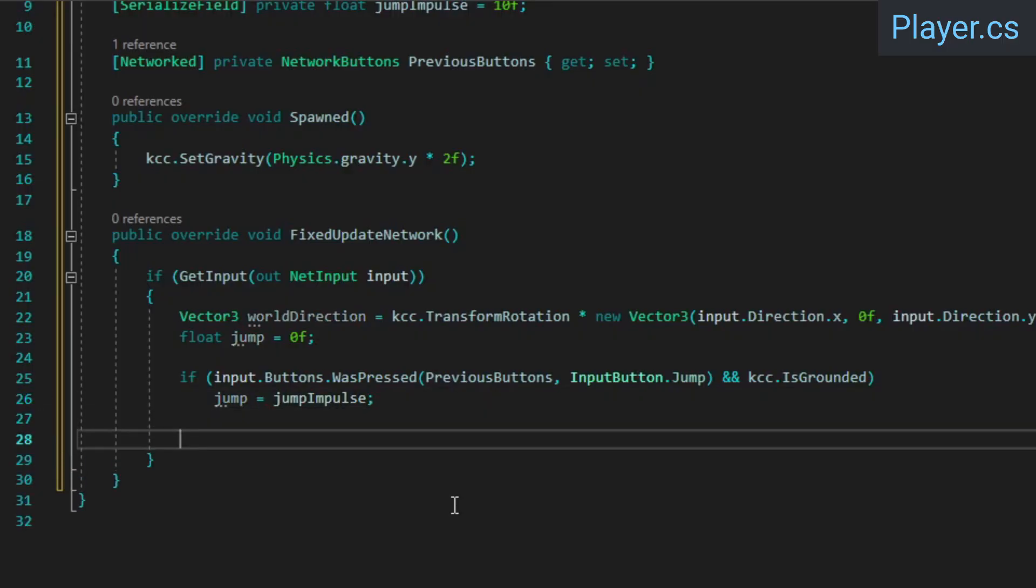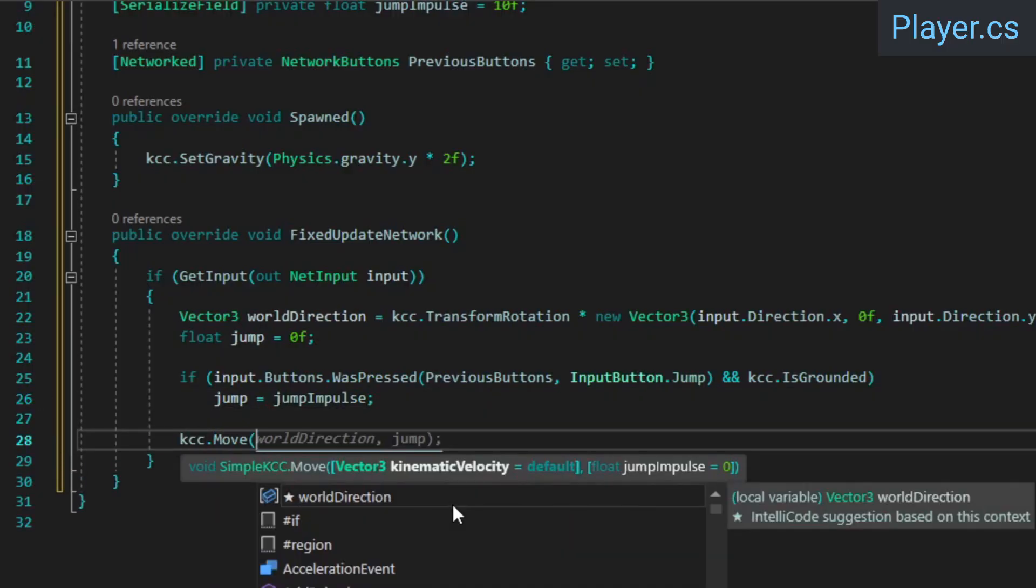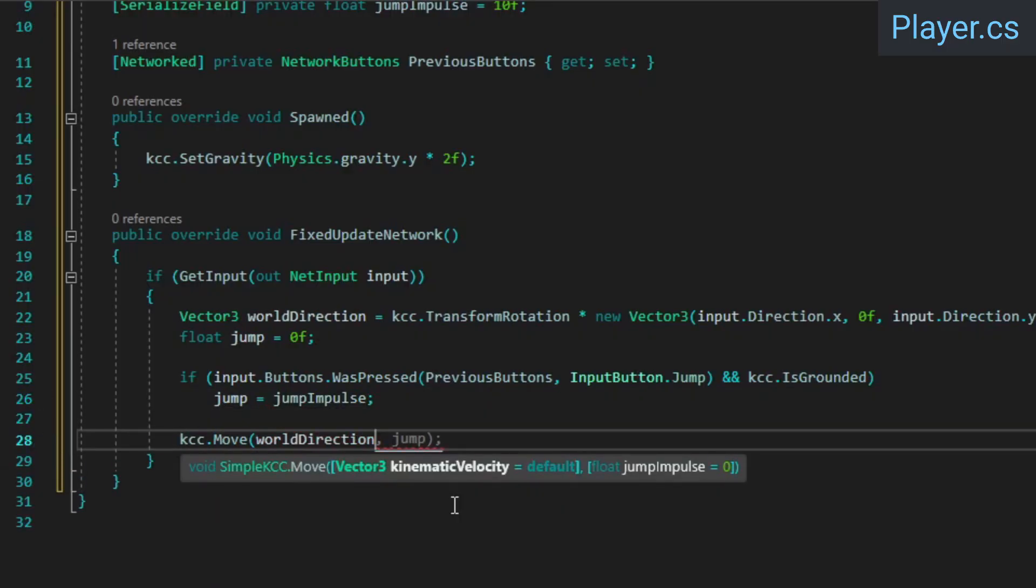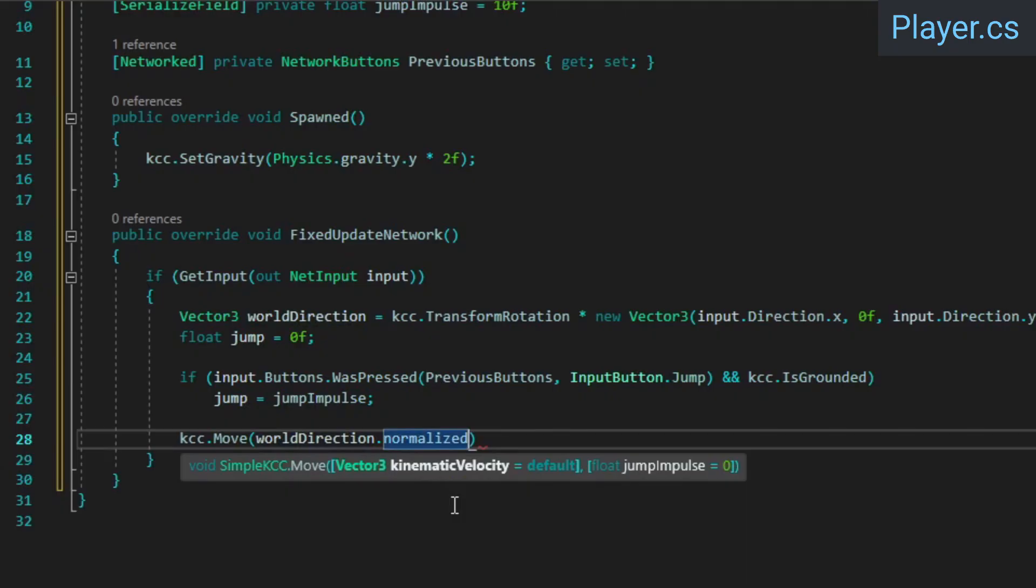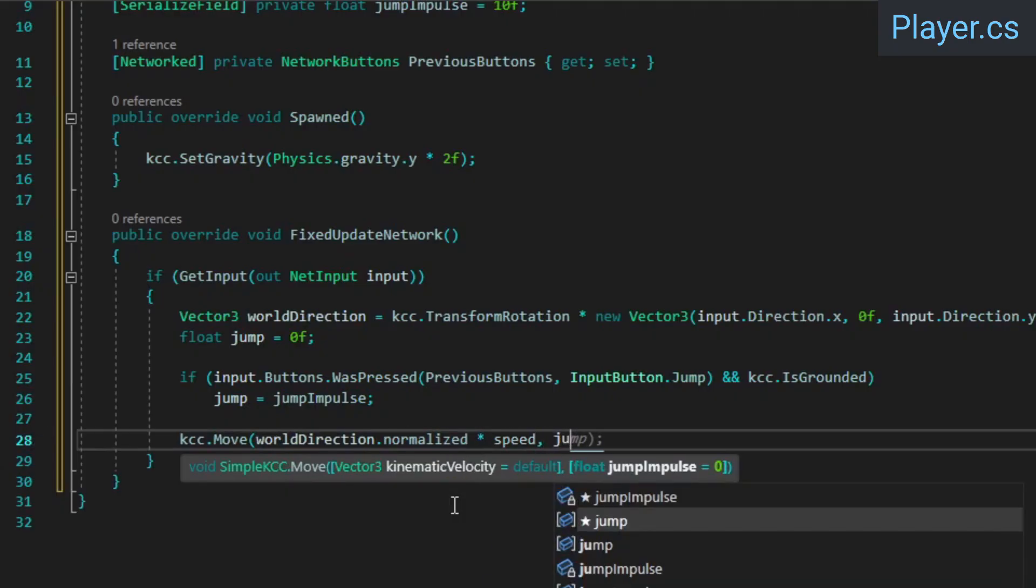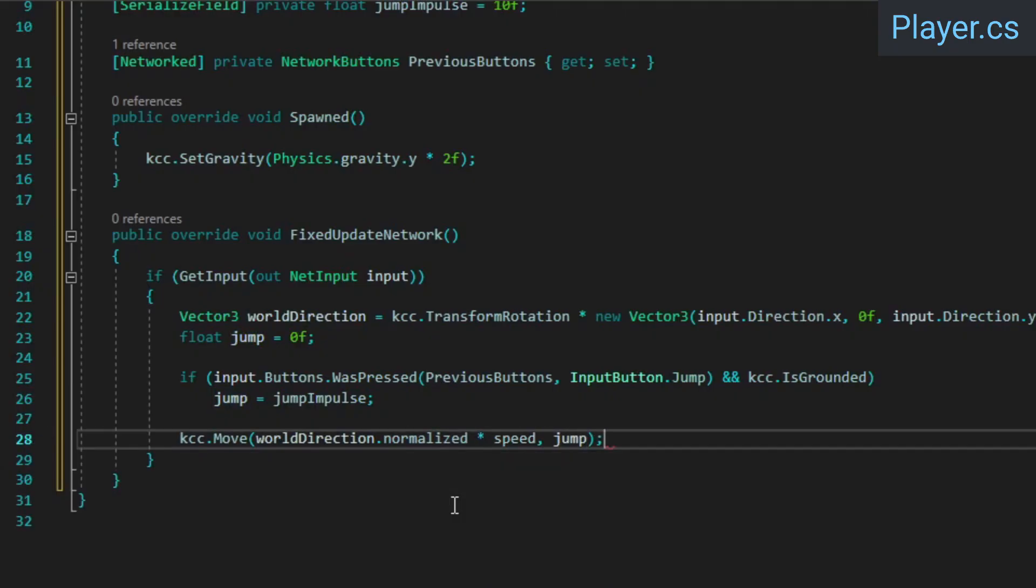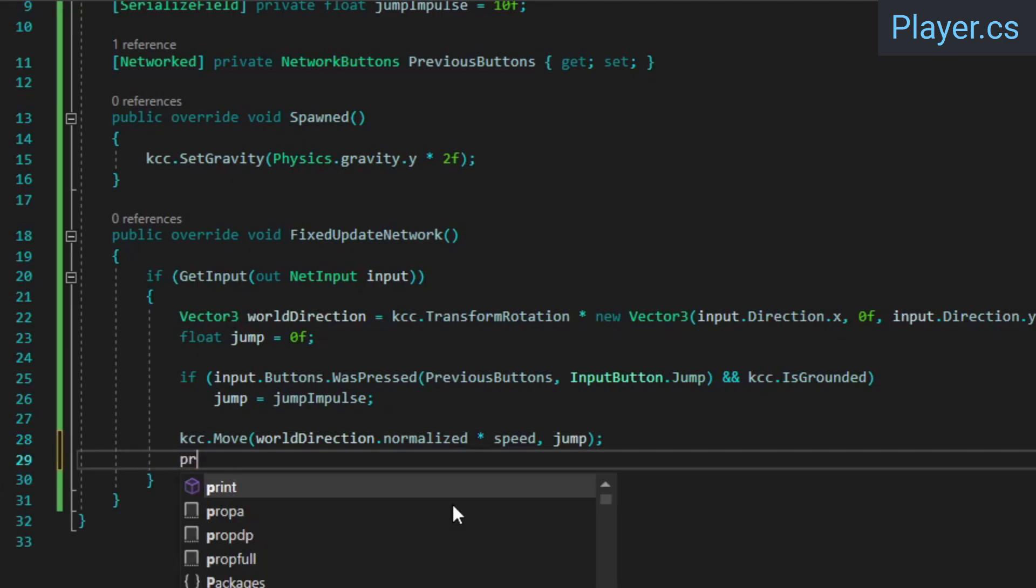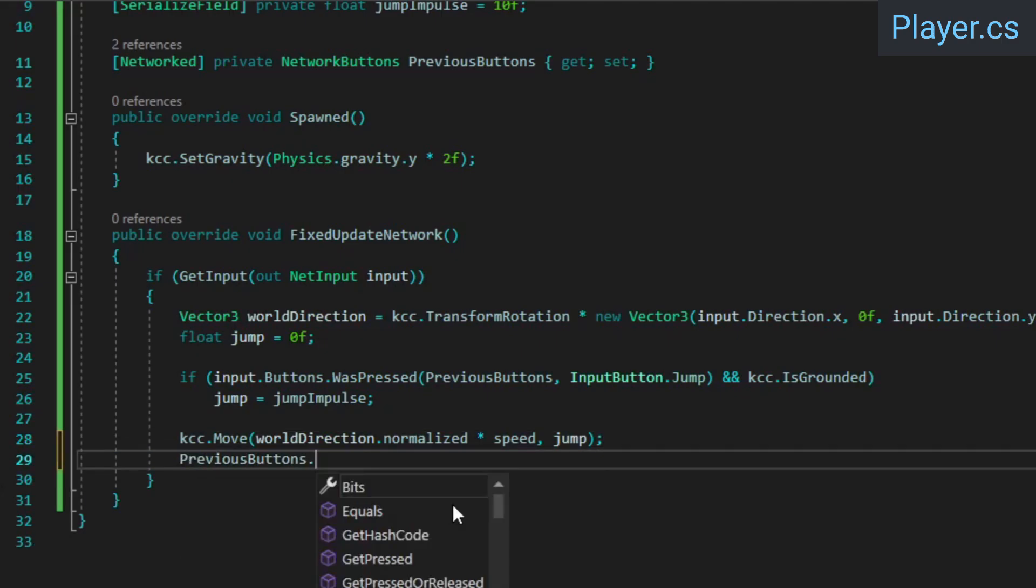Finally, call the KCC's Move method. It's important that we normalize the world direction here before multiplying it by the speed in order to prevent cheating. A cheater could send an abnormally large vector as the input direction, and if we don't normalize it, it would allow them to move as fast as they want. We also need to make sure to update the previous buttons and set them to the current buttons.